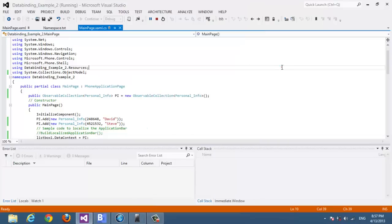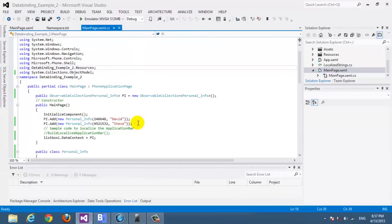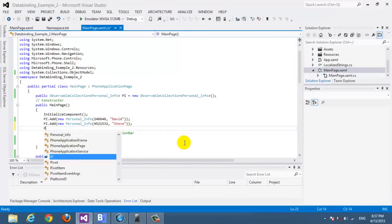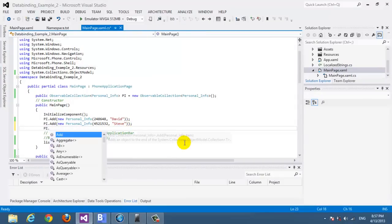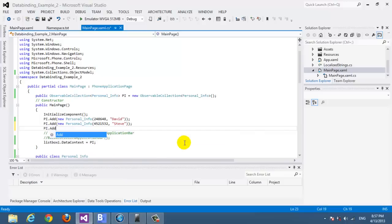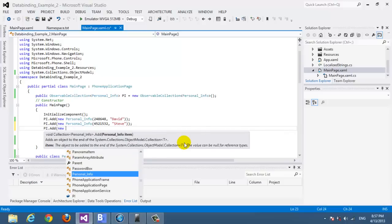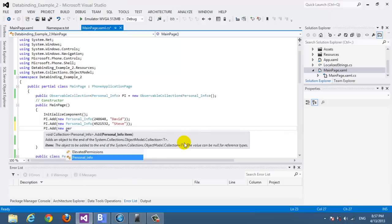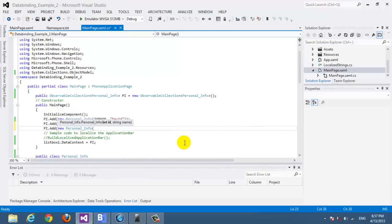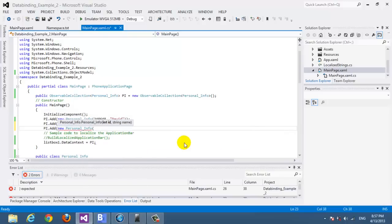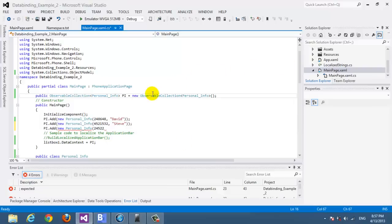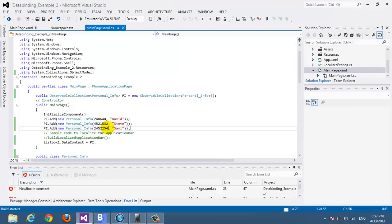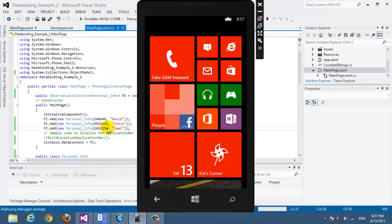And we can add a third guy. So let's put an id and let's call him sami. Let's see now.